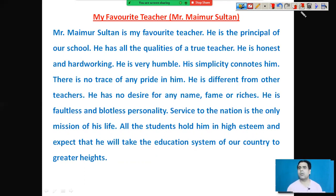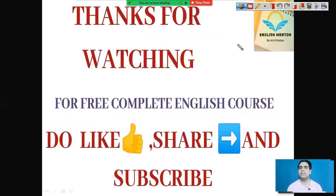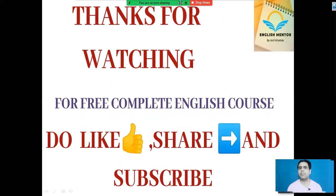So this is all about describing a person. Thanks for watching this video. Please do like, share, comment and subscribe to my channel. Thank you, God bless you all, and stay happy and blessed.